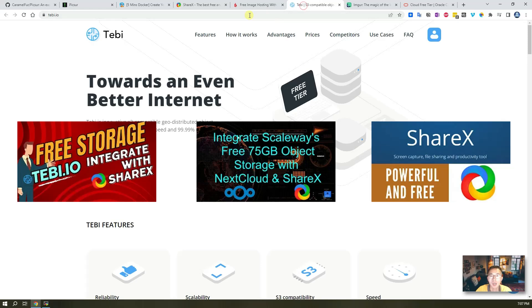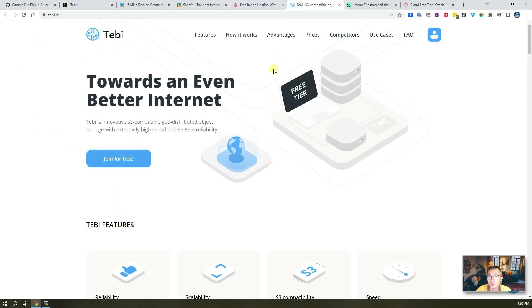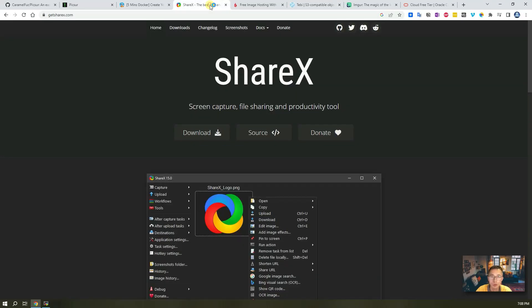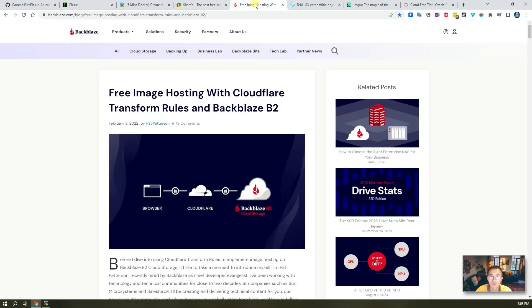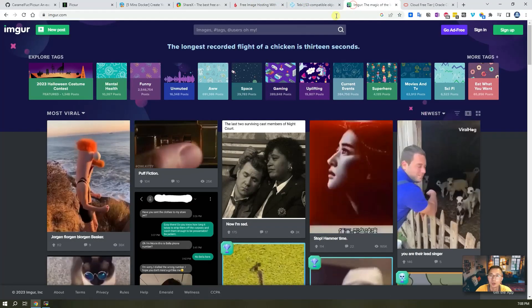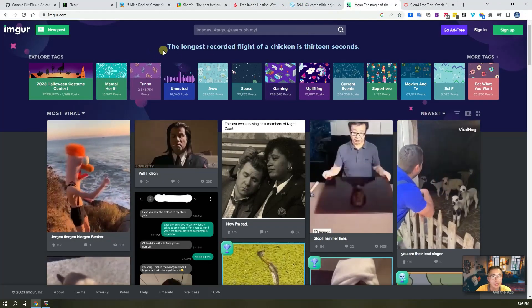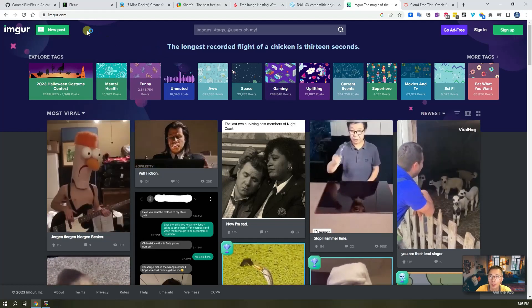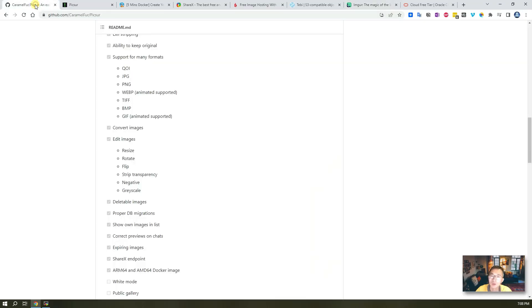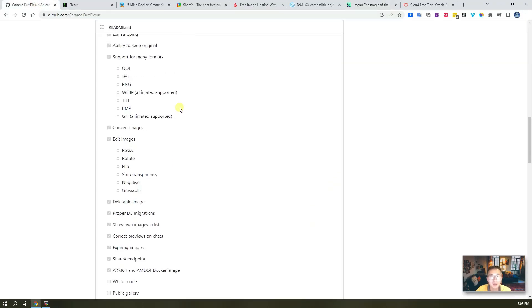I already have quite a few videos talking about ShareX - how to integrate it with Backblaze, Tabby, those free S3 compatible online storage websites. Using ShareX with one key, you can capture a screenshot, upload to those free storage websites, and then get the URL to paste. Imgur can do the same thing, but if you really want to control your data in your own hands, this Picsur project may give you an idea how to create your own self-hosted website.